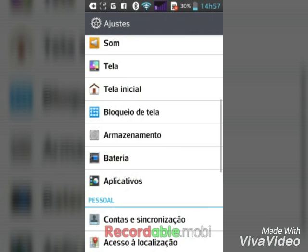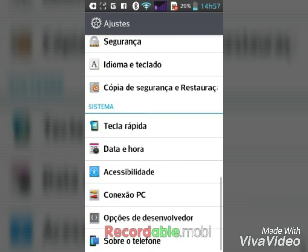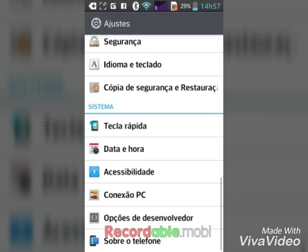Então primeiramente vocês têm que ir na configuração do dispositivo — ajuste, no caso. Vocês vão aqui em 'Sobre o telefone', que é lá no final da configuração, sabendo onde é o Android e tal.